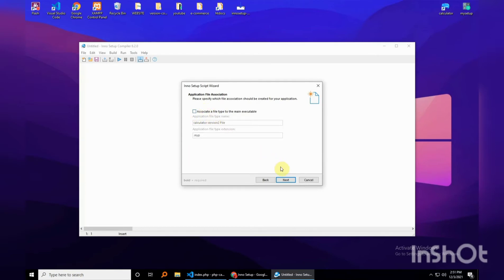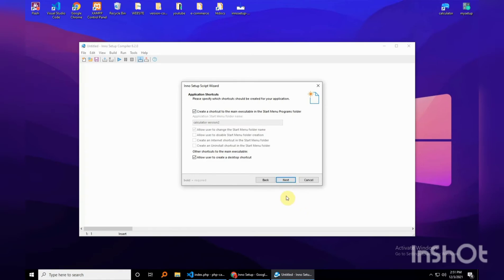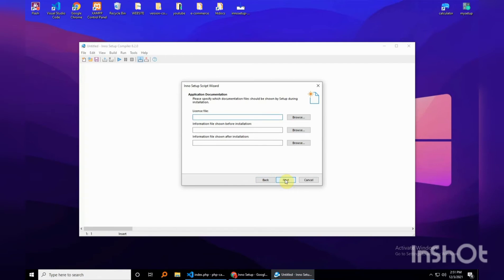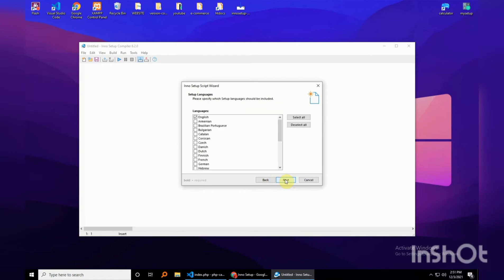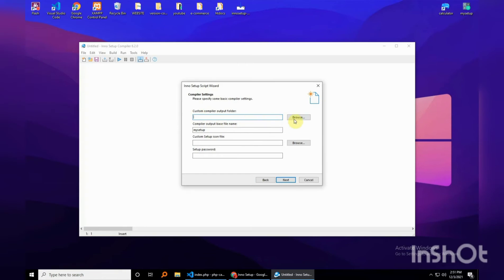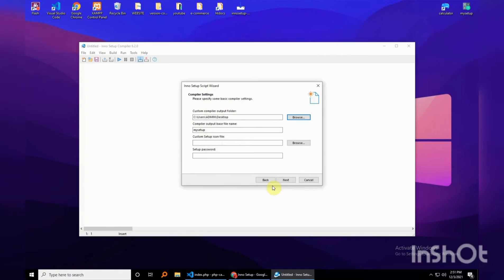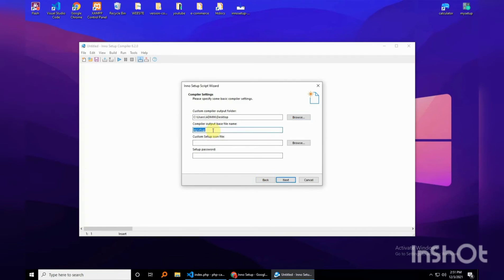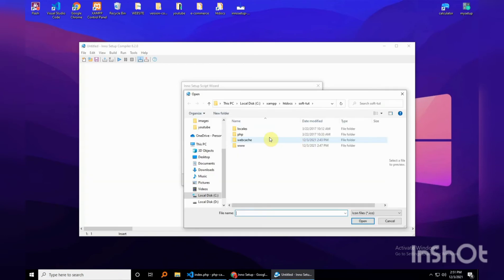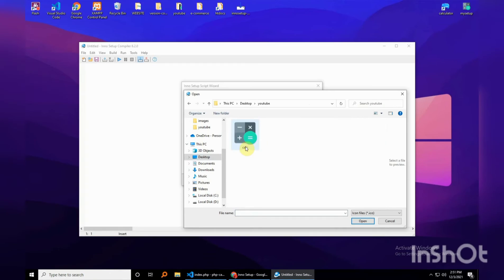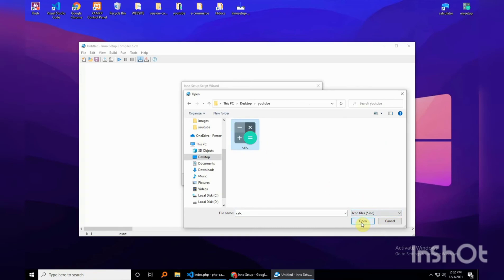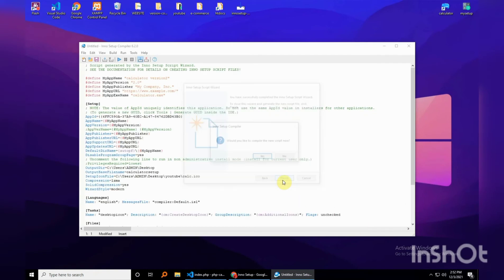Associate a file type — you don't need this, hit next. Create a shortcut menu — of course you want a shortcut menu. No license needed. For languages, let's just go with English. For the custom compiler output folder, let's set that to the desktop — this is where your final setup file will be output, and we want this to be named 'calculator'. Browse for an icon — I have one on my desktop — it has to be a .ico file otherwise you'll get errors. Then just hit next, next, and finish.